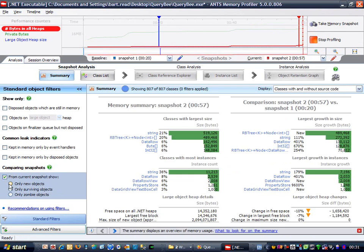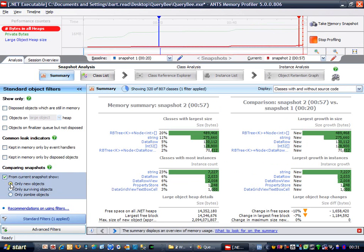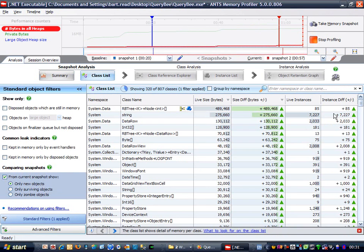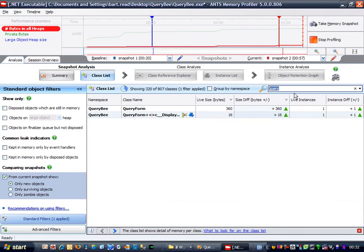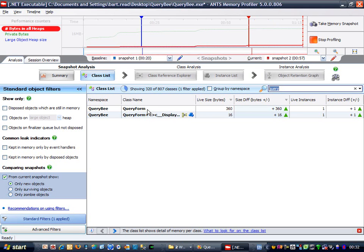Now let's look at the new objects to see if query form is still in the list. The query form is still live, so why is that? Let's create an object retention graph.